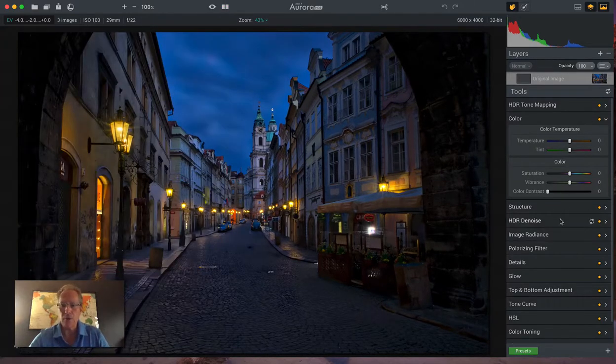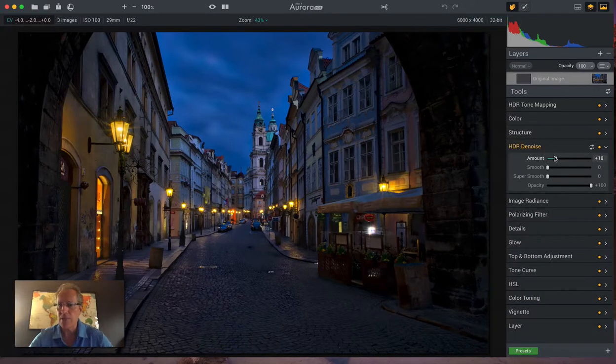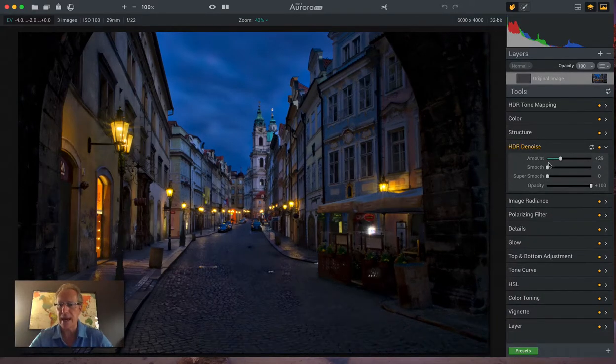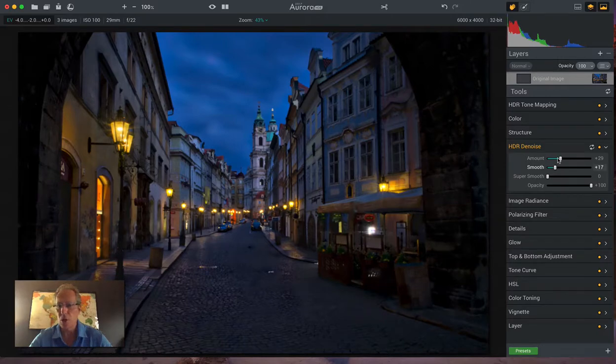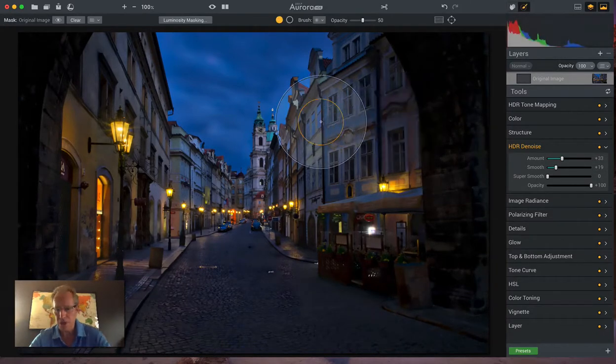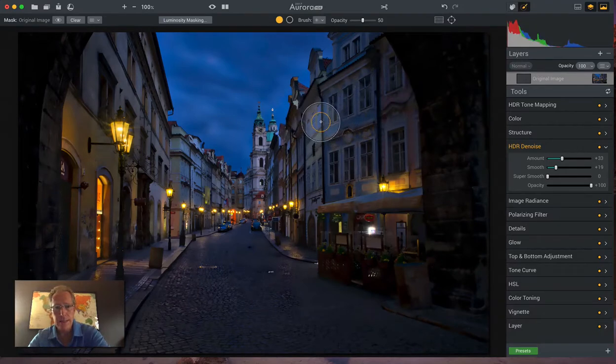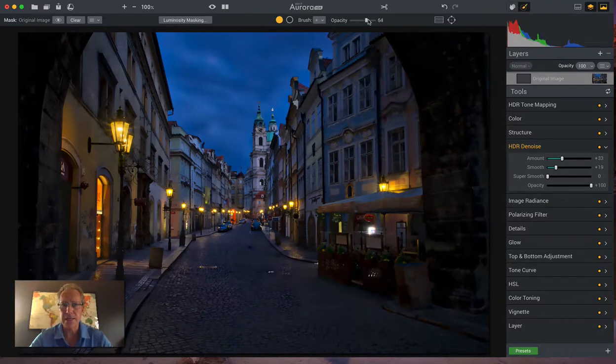And all I'm really going to do here is just I'm going to denoise the sky now that I've got the tone mapped image all together. So I love the noise reduction in Aurora. Let me bring this down to size.